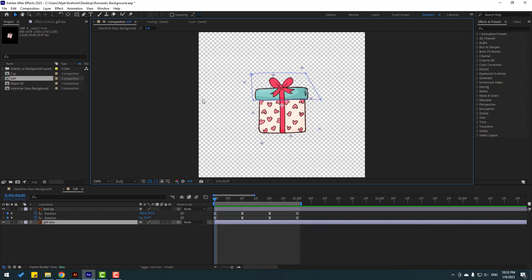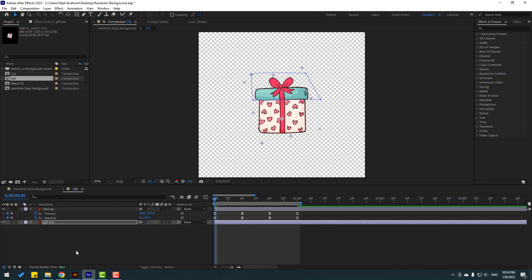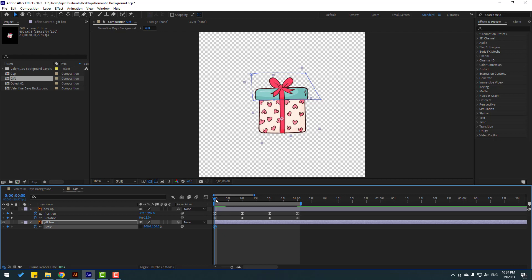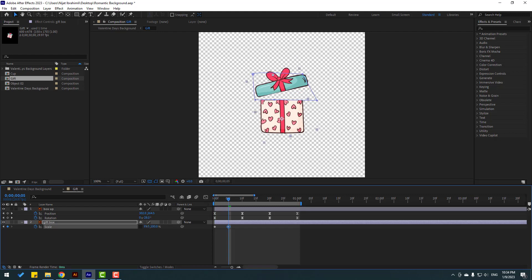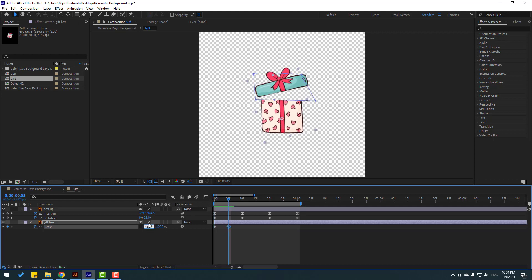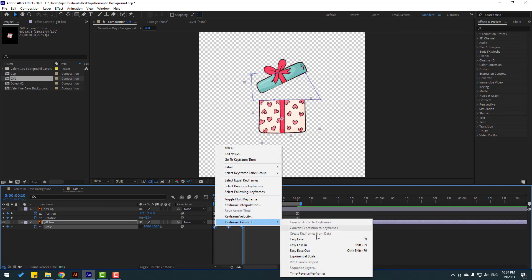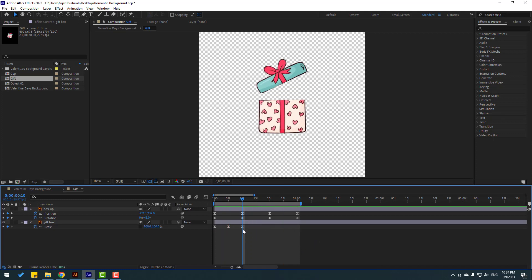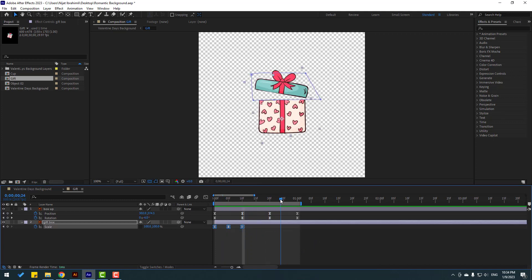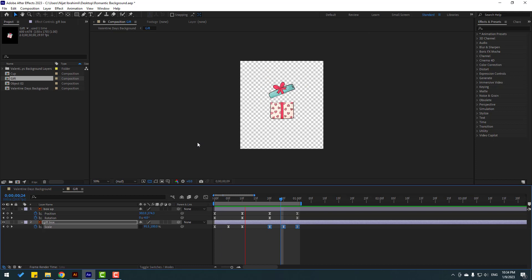Select 'gift box', use pan behind to move the anchor point down and center. Click the selection tool, press S, click this icon, and make a scale keyframe. Go to some keyframes, change scale, change to 95, go to here, change to 100. Make keyframe easy ease. Select these three frames, Ctrl+C, go to here, Ctrl+V. Close the composition.